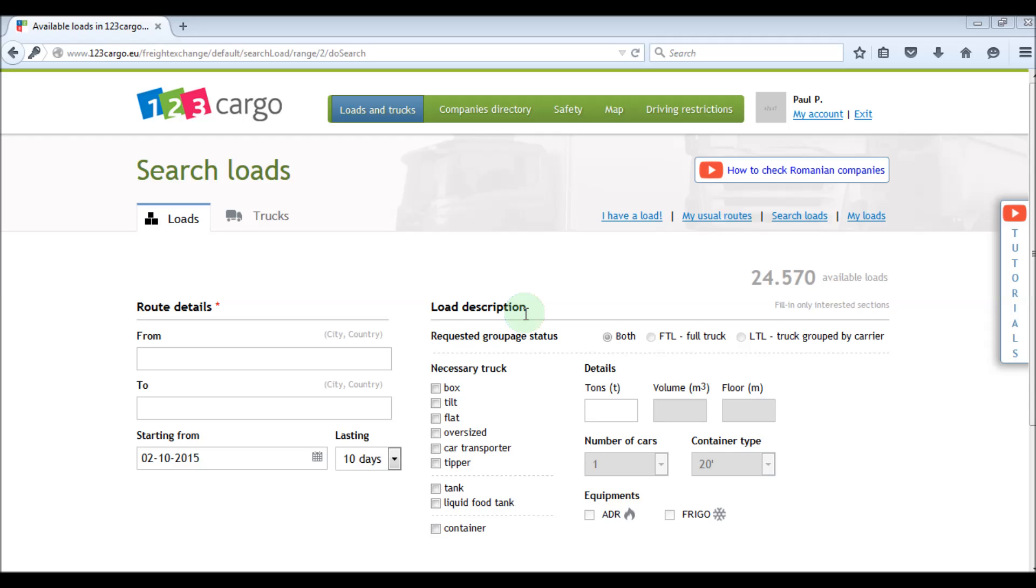When you want to search for a load in 123 cargo, you will have to fill in the departure location in only one field. There is no need to select a country first and then a location. Our advanced search engine will recognize if you type the name of a country or a city.